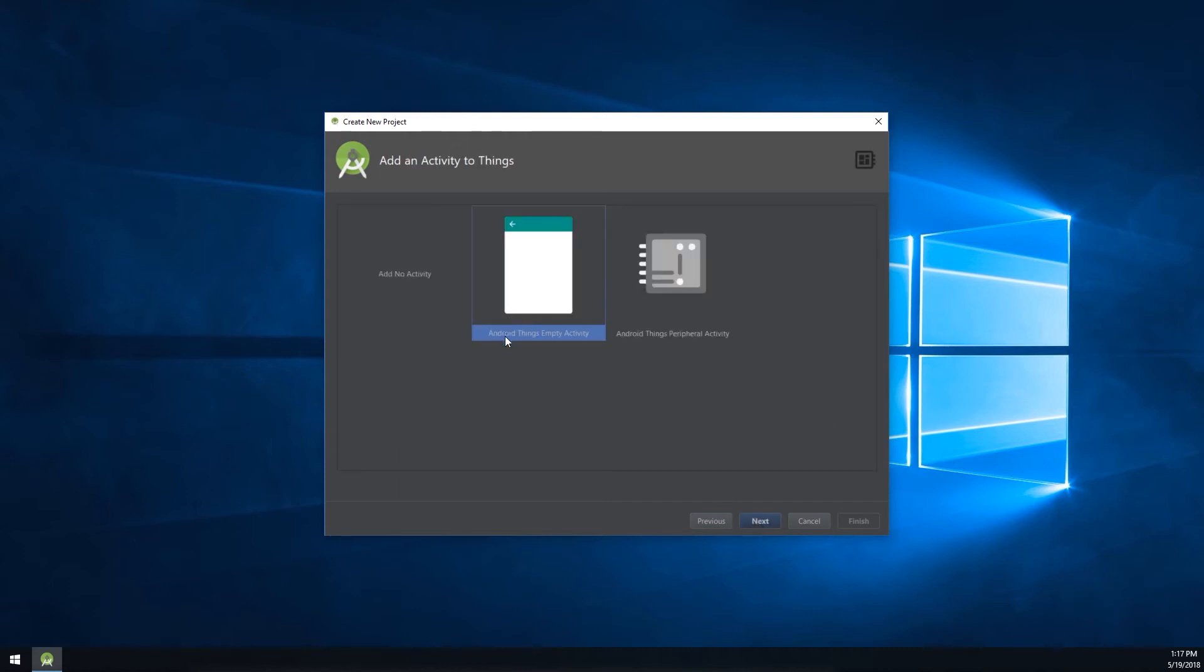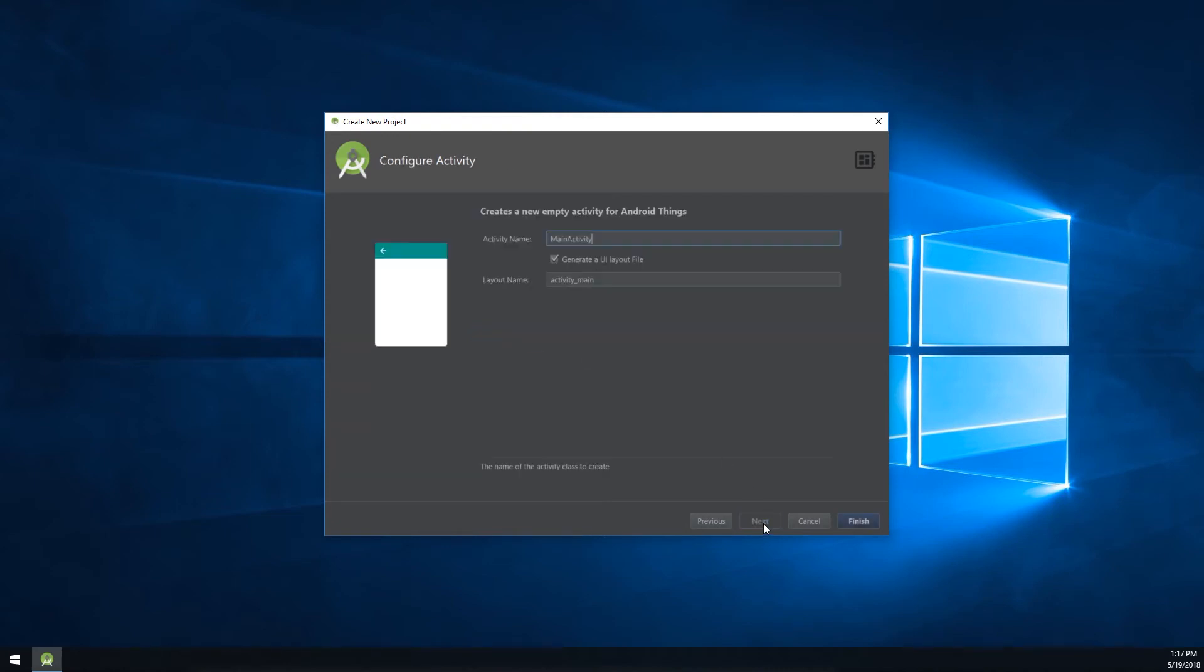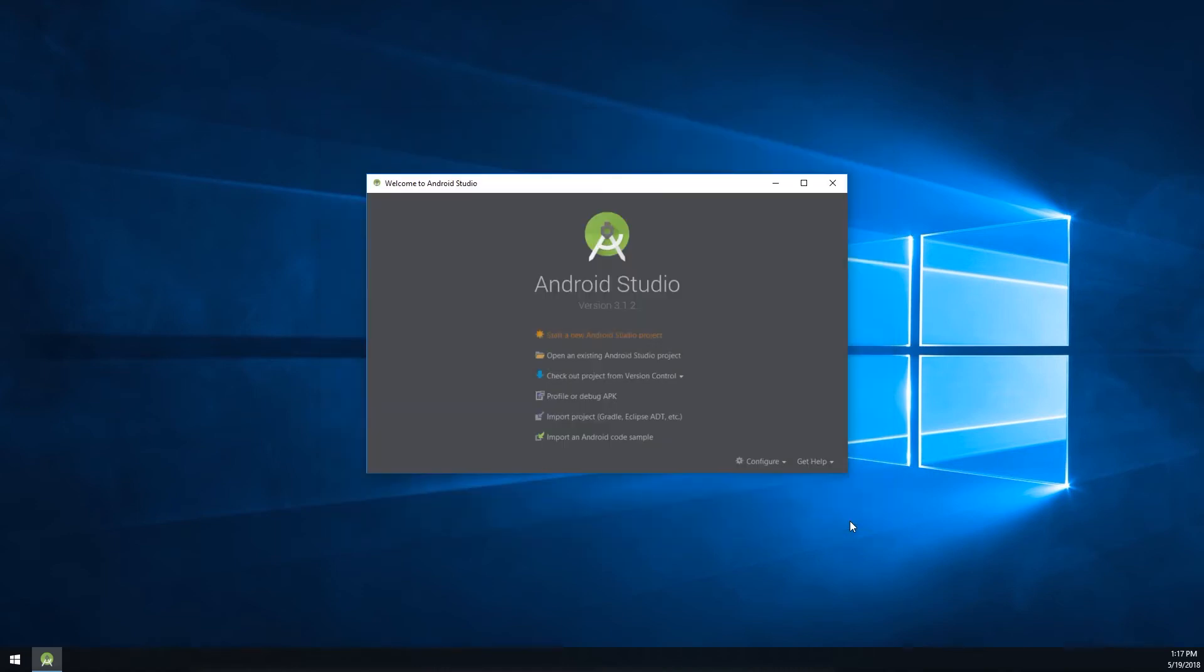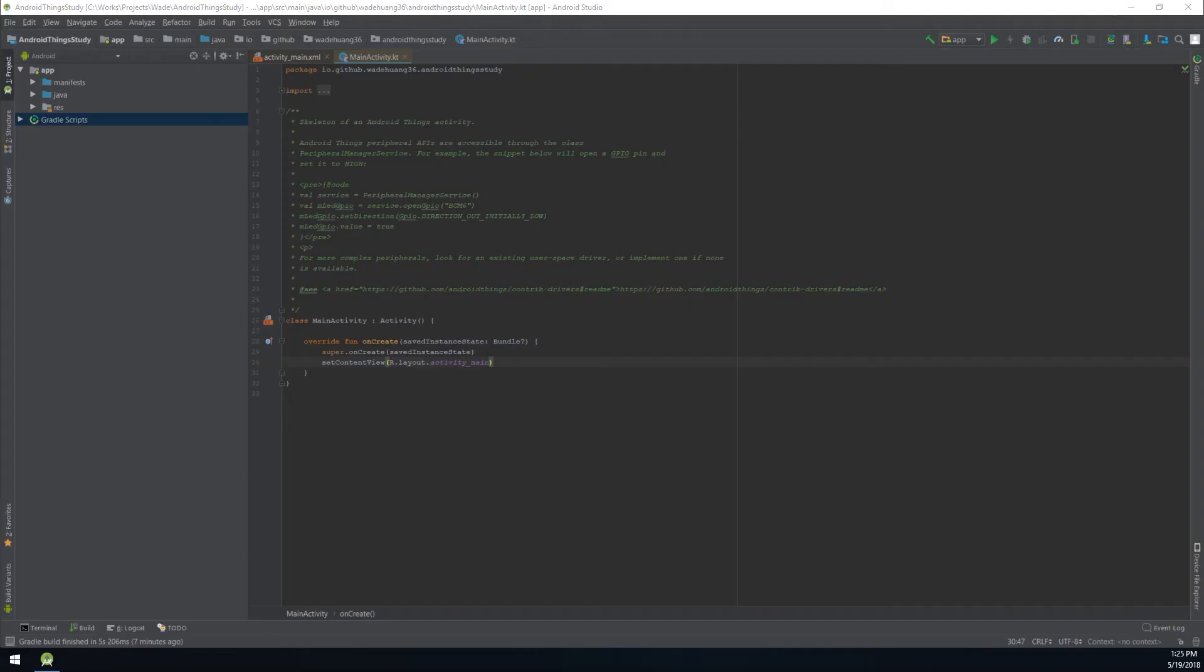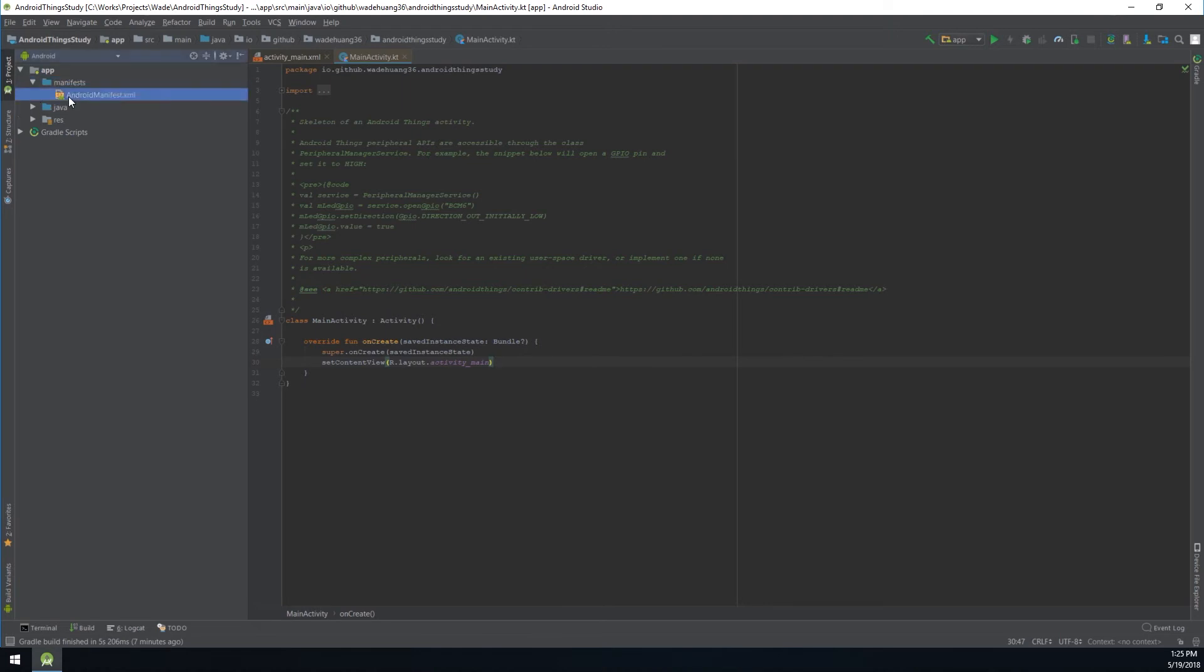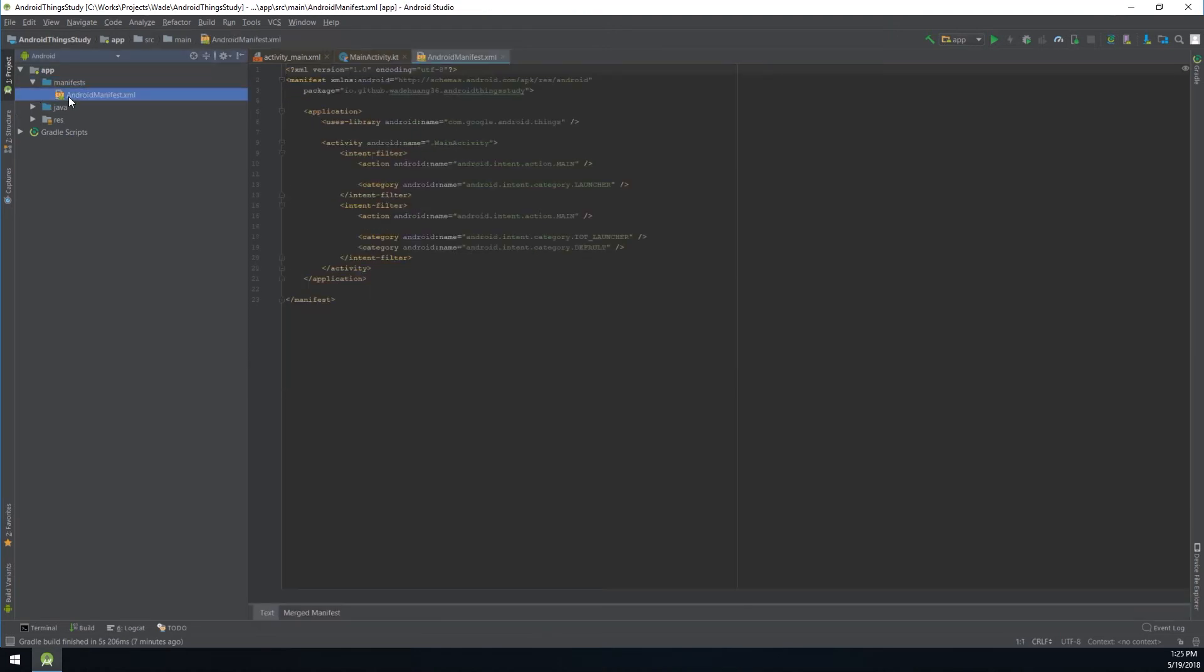Then select AndroidSense Embedded Activity and use the default values to finish this wizard. Once the project was created, open AndroidManifest.xml.